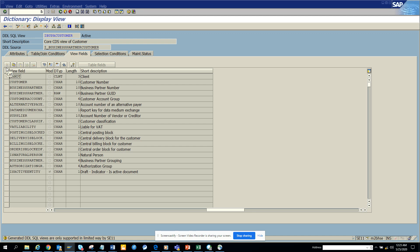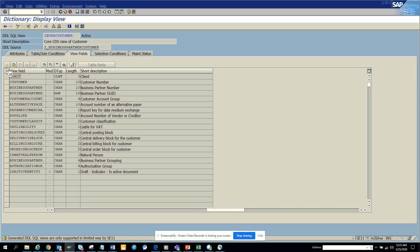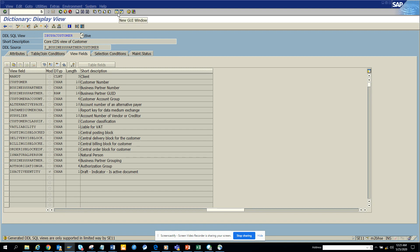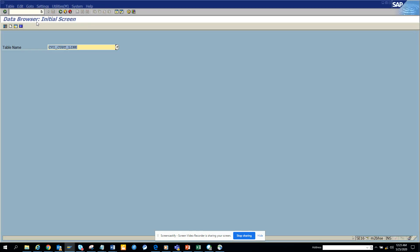Hi friends, today we are going to check what is the particular table or view to find which business partner is for which customer. This is related to S4 HANA. What I'm going to do is show you the view name. You have to go to SE16 and search for I_BUK_CUSTOMER.